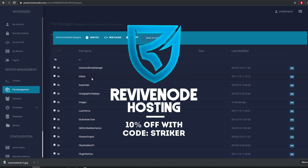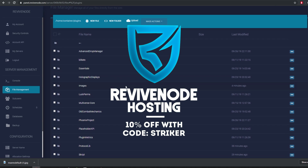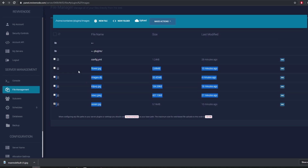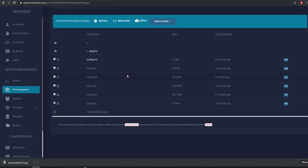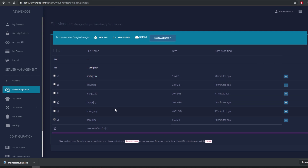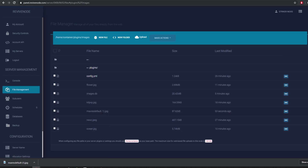Then go to your Minecraft server hosting company — I use revivenode.com, and you can use the code STRIKER in all caps for 10% off. Go into your images folder — here are all the ones I've uploaded. You don't really need to touch the config unless you want to use a SQL database. By default it's ready to go — just drag and drop your image into the folder.